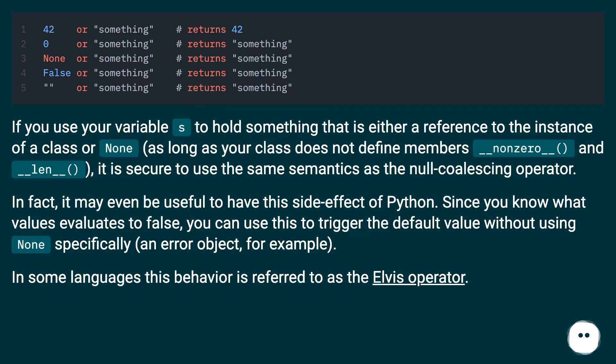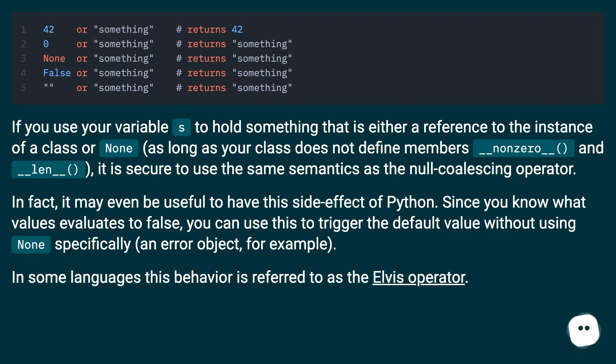In fact, it may even be useful to have this side effect of Python. Since you know what values evaluate to false, you can use this to trigger the default value without using none specifically, an error object for example. In some languages this behavior is referred to as the Elvis operator.